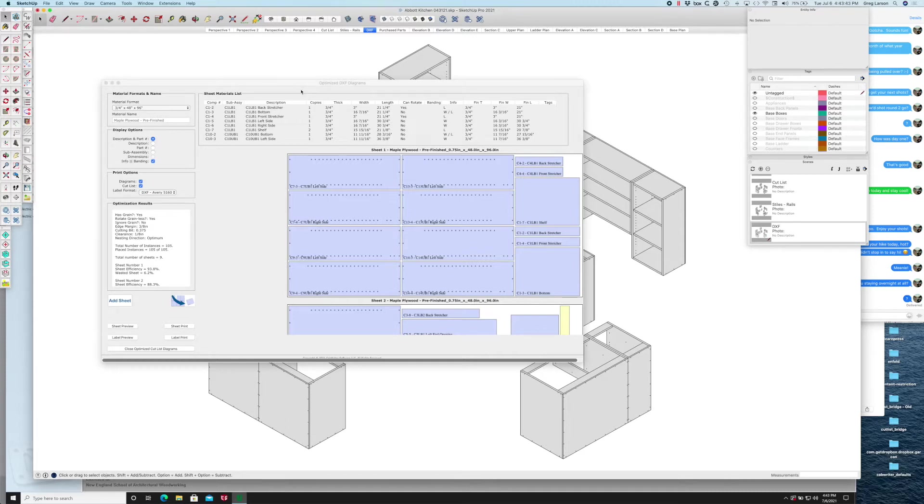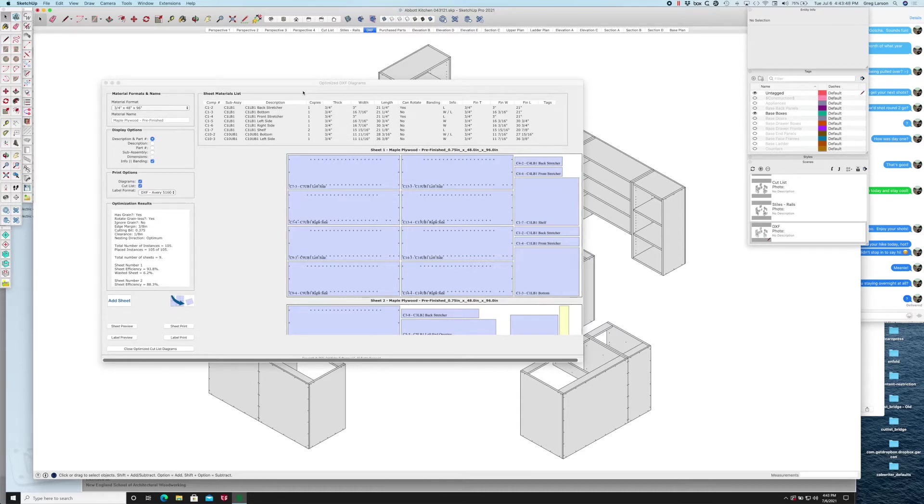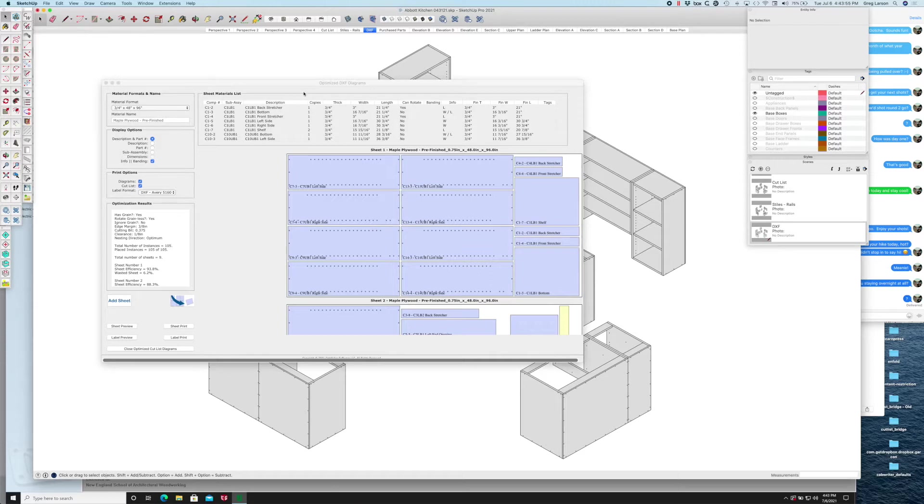Then I'll show you how to toolpath those sheets. I'm going to assume that you know a little bit about CNC and Vectric software for this video, and give you a couple reasons as to why you want to do this.